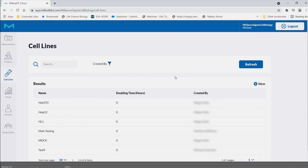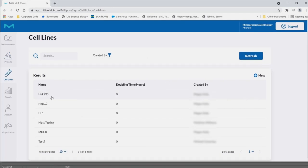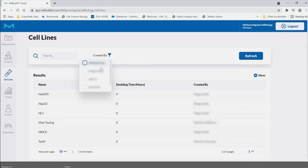Cell lines. Here, all cell lines can be searched according to the cell line name or creator.